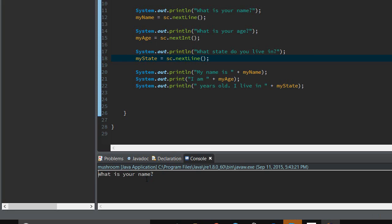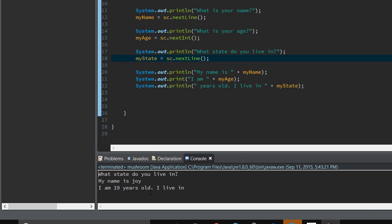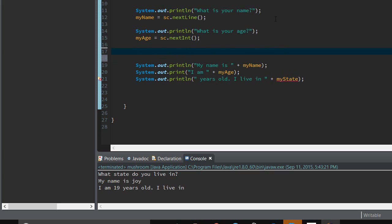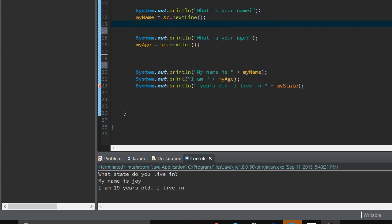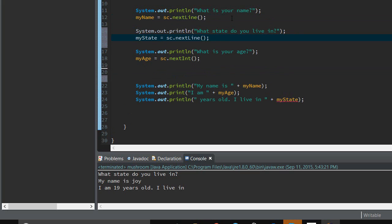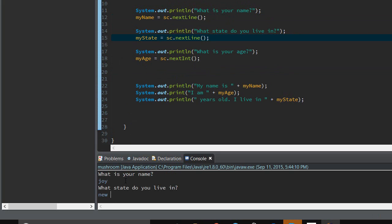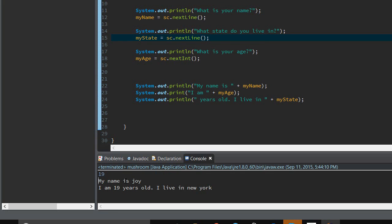Alright, it's asking us, what is our name? My name is Joy. What is your age? I am 19. You never asked that for... How come it didn't ask me for my age? Alright, this is weird. Where did we mess up? You know what? It's glitching out, so maybe if we move this code and move it right here. Maybe that'll help. Alright, it's saying, my name is Joy. I'm 19 years old and I live in New York. Alright, let's run this again.